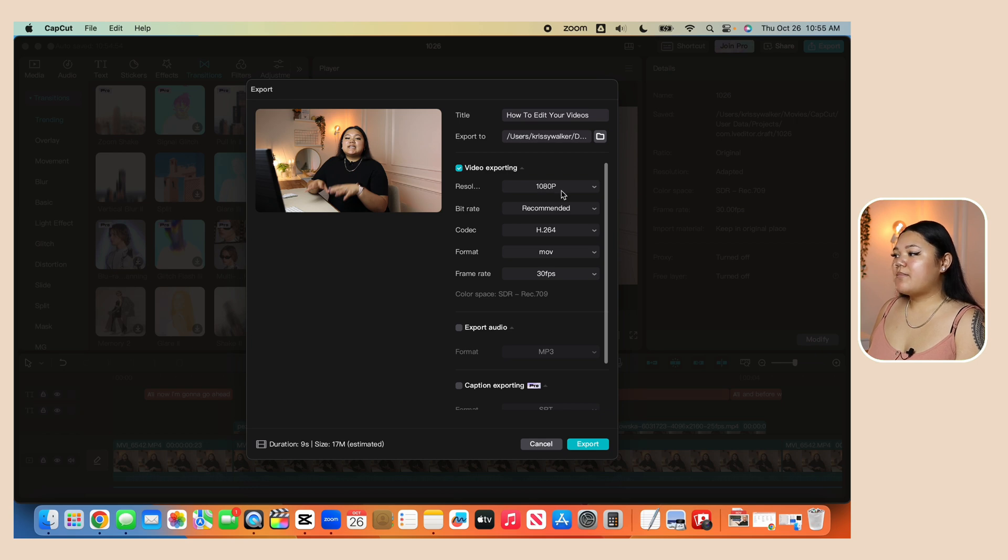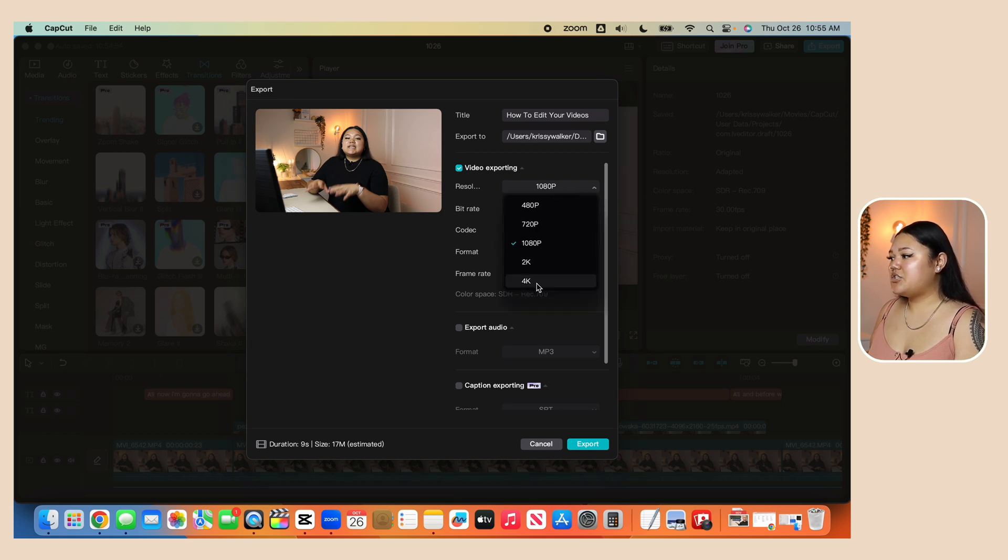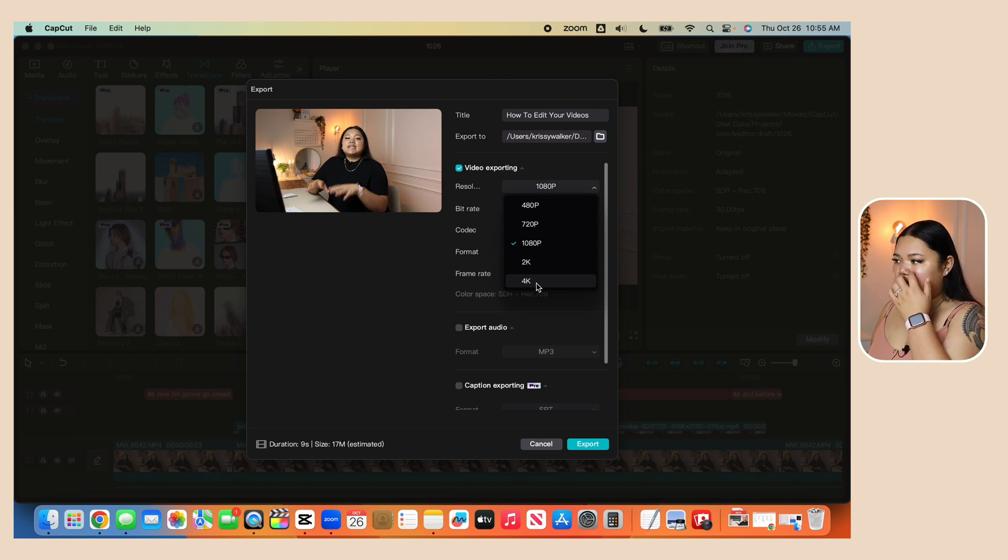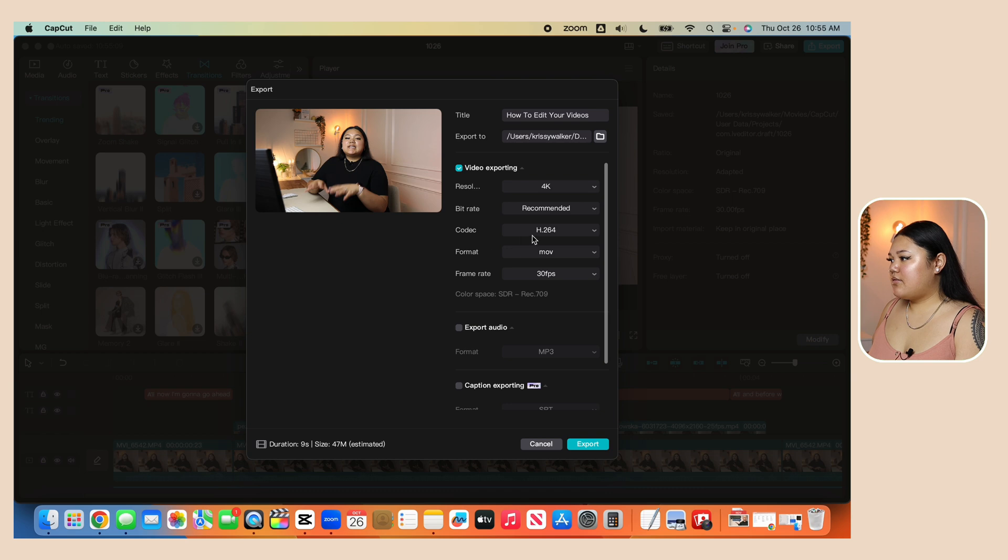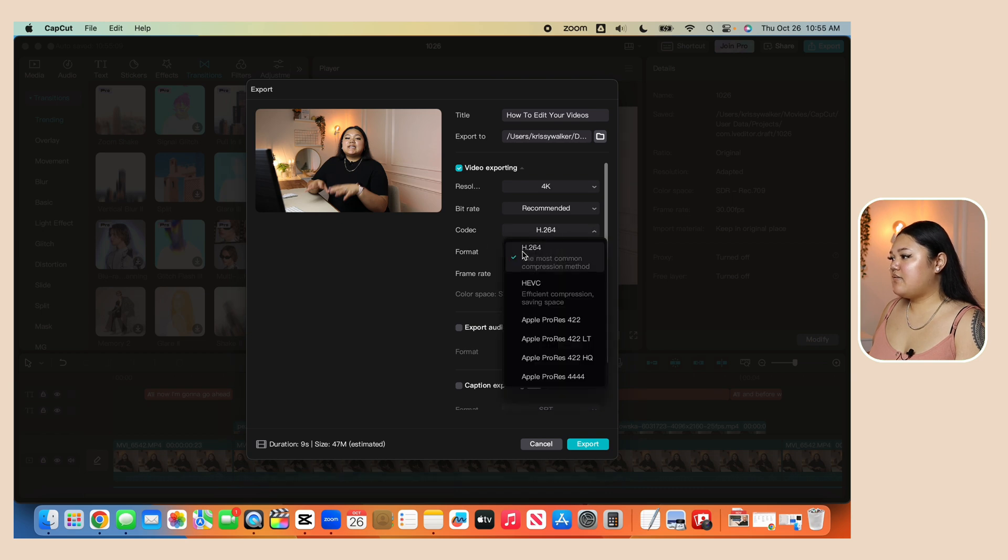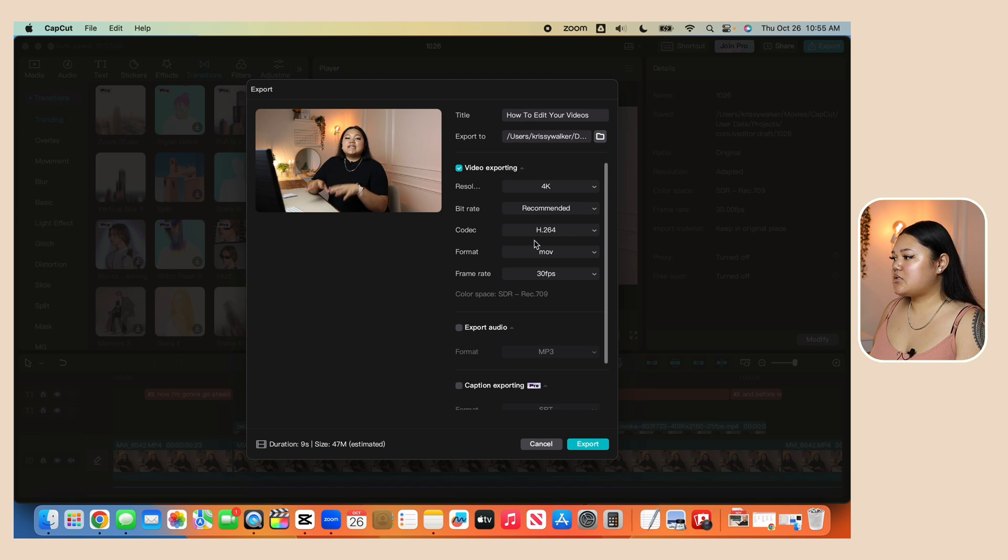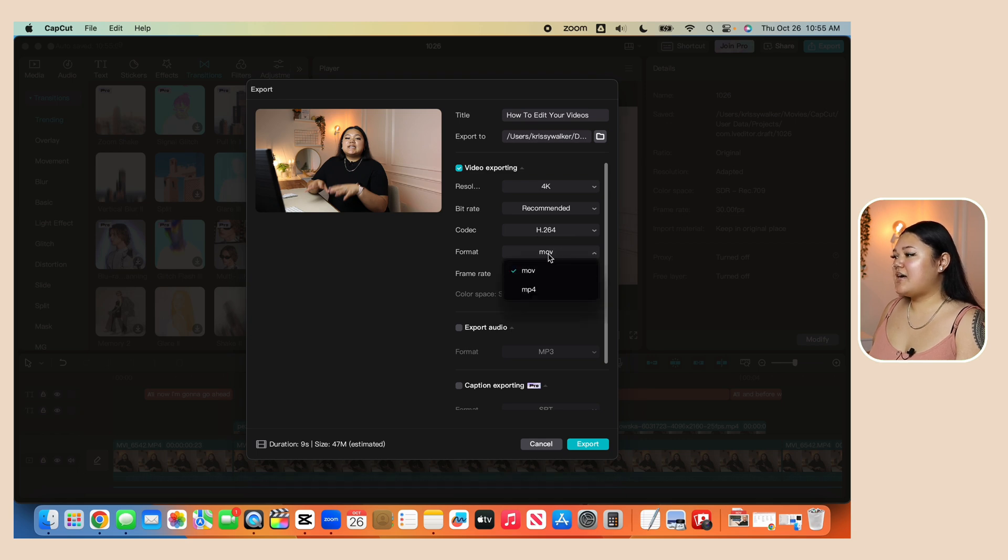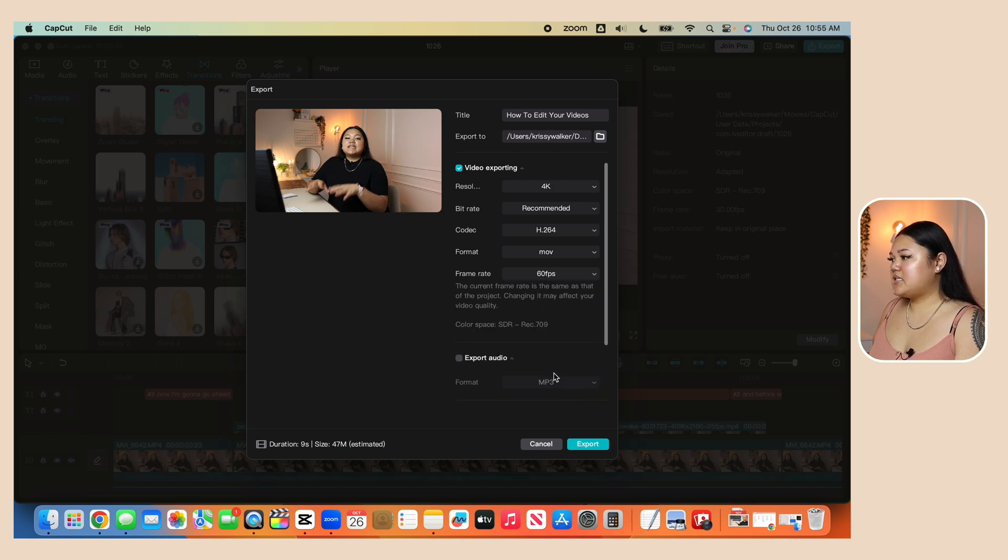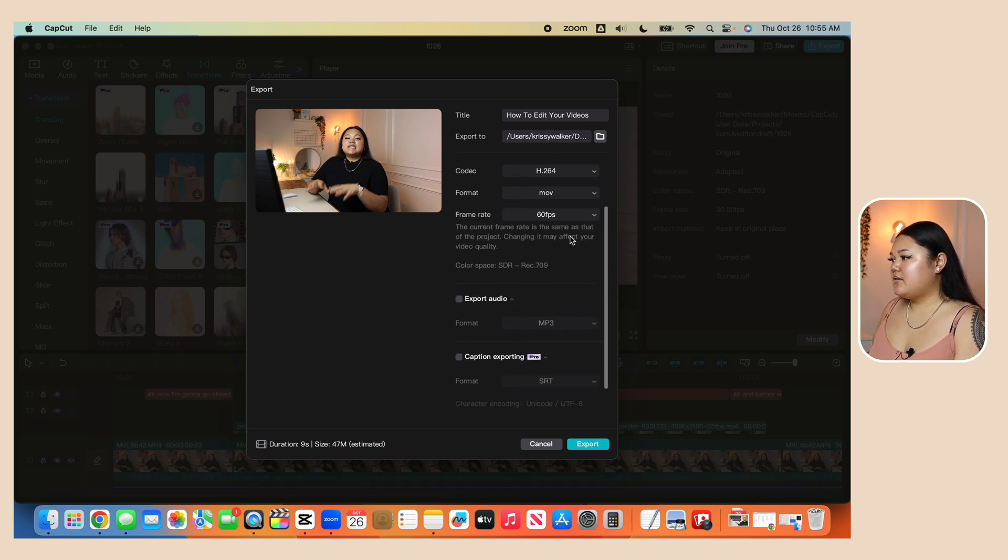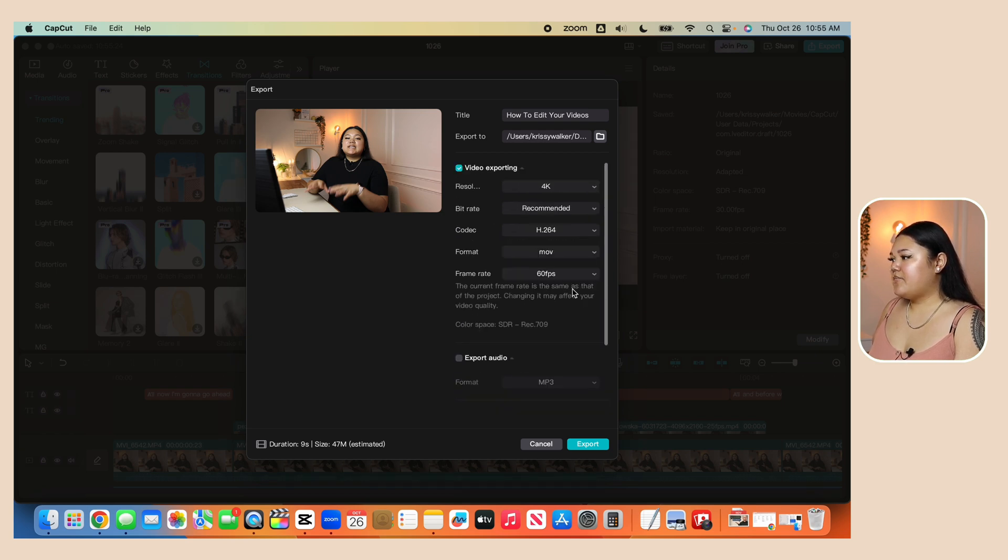So I recorded mine on 4k, I'm going to change this from 1080p to 4k. And then I'm going to make sure that everything is the same. So codec, you can leave it at H.264. You want it to be, I personally keep that MOV. And then my frame rate, I did at 60 frames per second. And everything else looks good. I'm going to click on export.